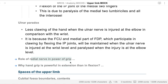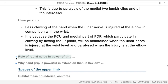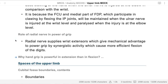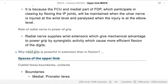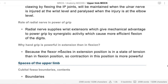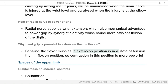What is the role of the radial nerve in power grip? The radial nerve acts as a synergist - it supplies all the extensors, which provide the extension state that gives technical advantage to power grip through synergistic activity. Why is hand grip more powerful in extension? Because in extension position, the flexors will be in a state of tension, which makes their contraction more powerful.